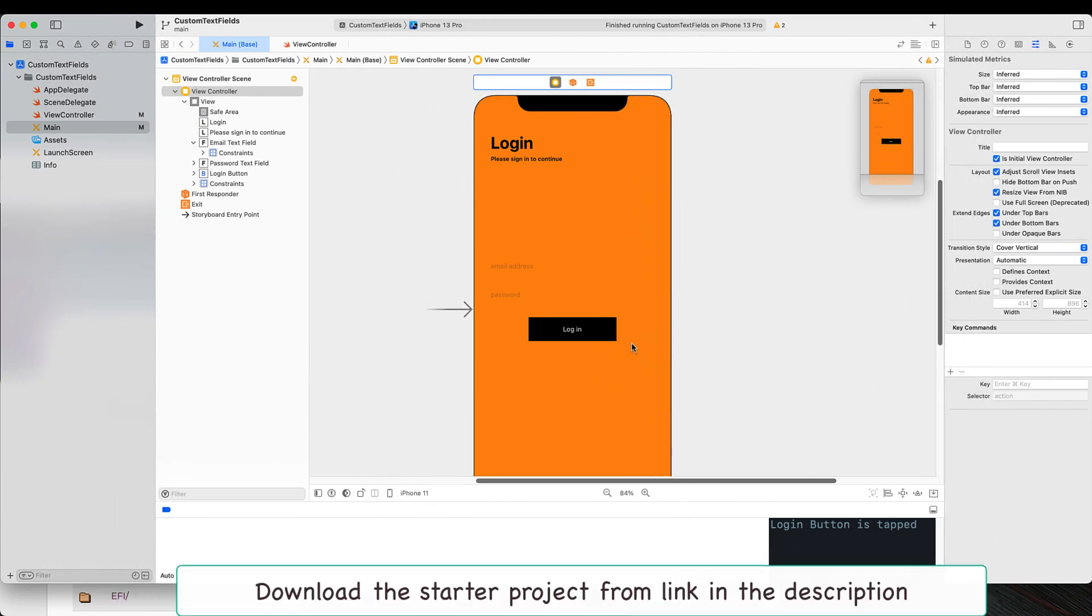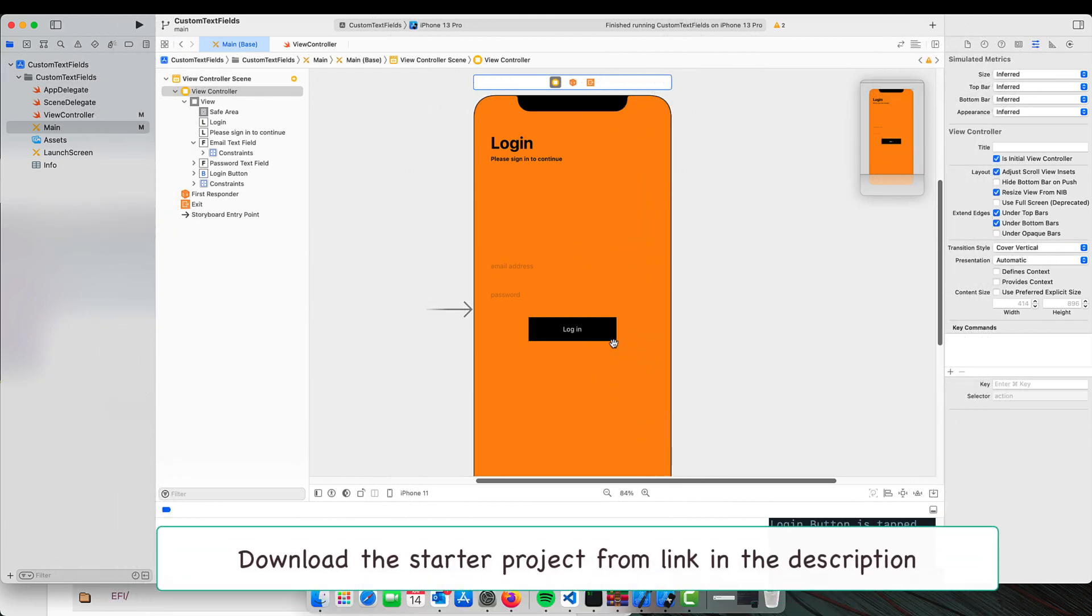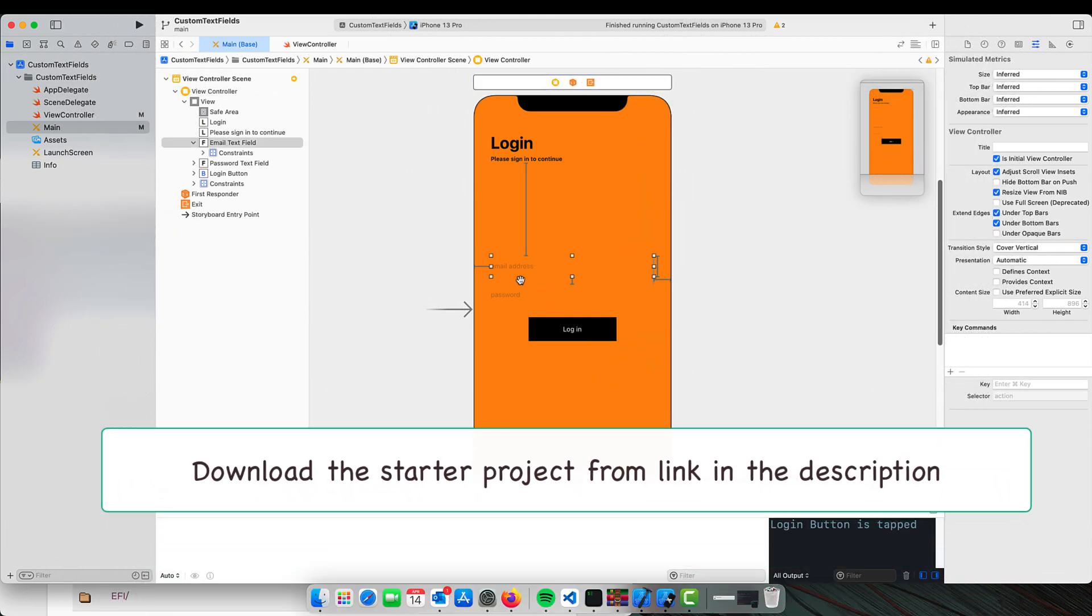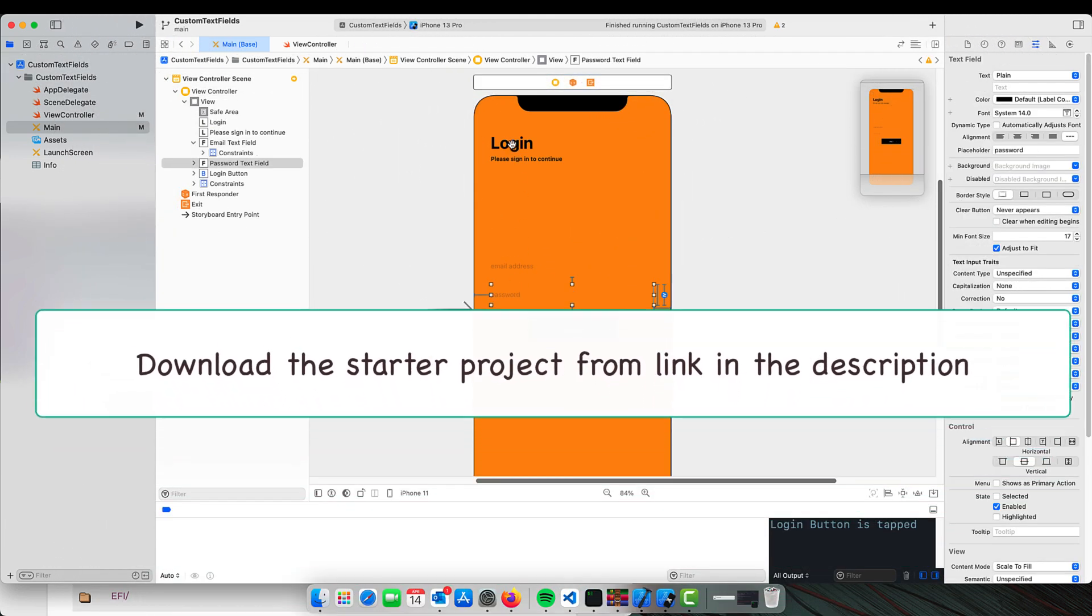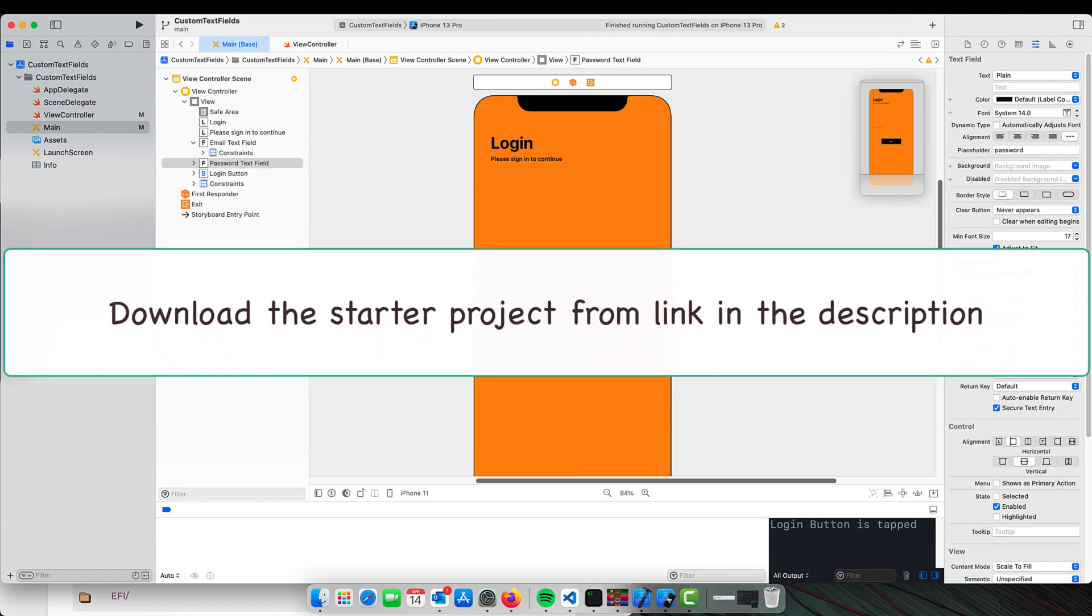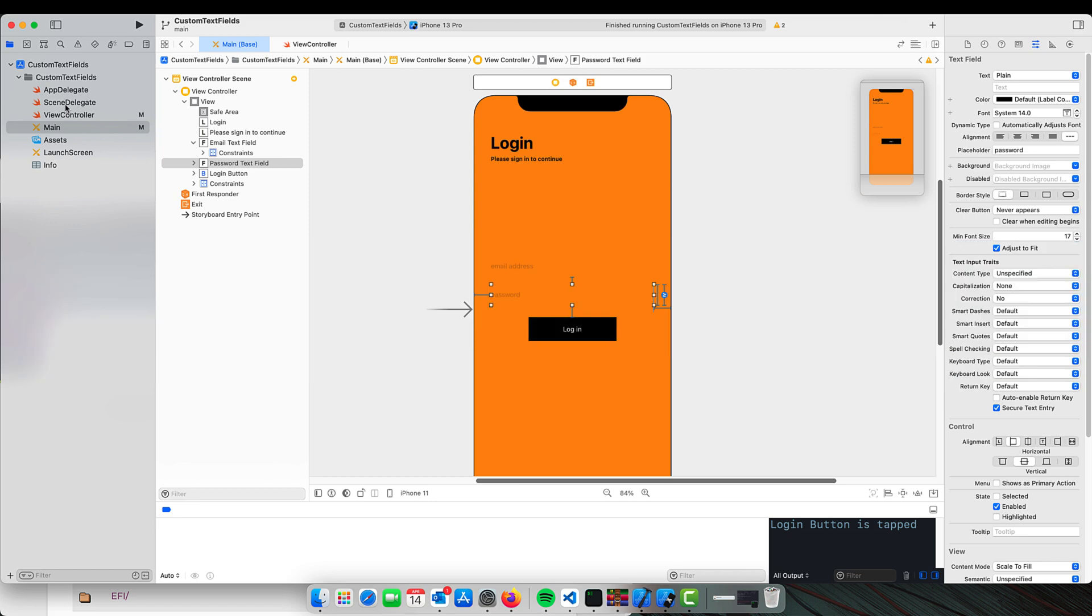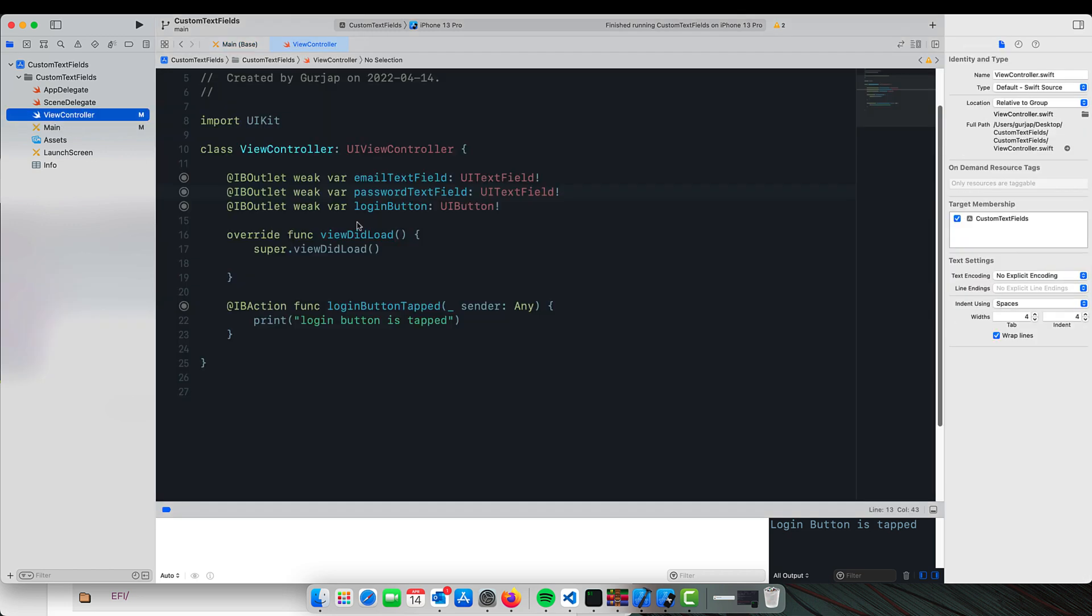I have for you a starter project where we have two text fields along with some labels and a button. These labels are already wired to the view controller file.